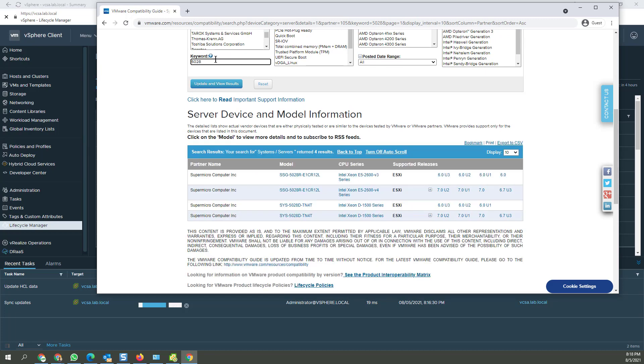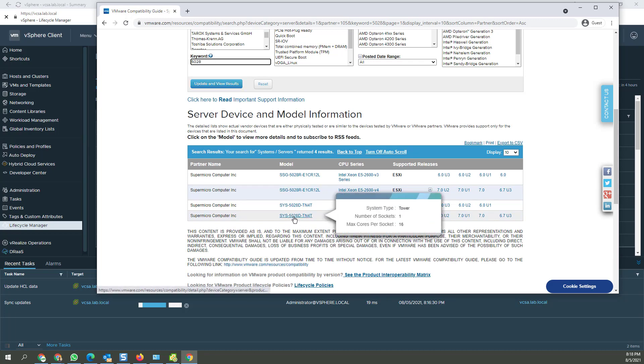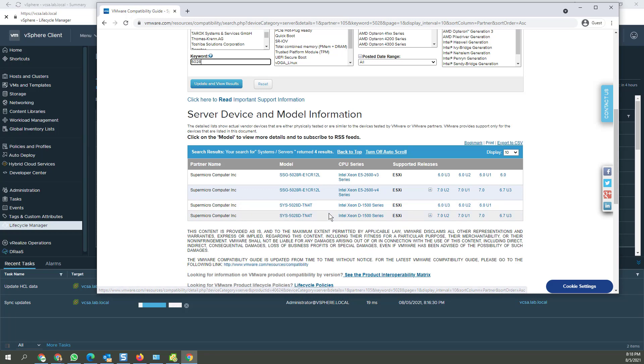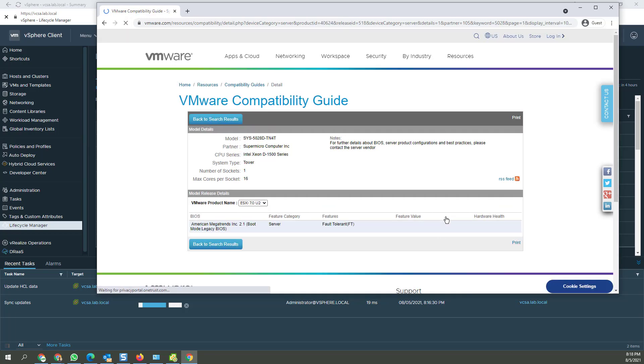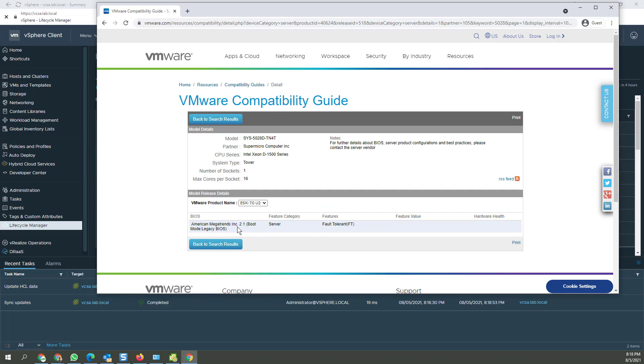Okay, so I hit 5028, right? And it worked. And this is the system. SYIS5028D-TN4T, all the way up through 7.0 update 2 with BIOS 2.1, which is what I have installed in this system. So it should be good.